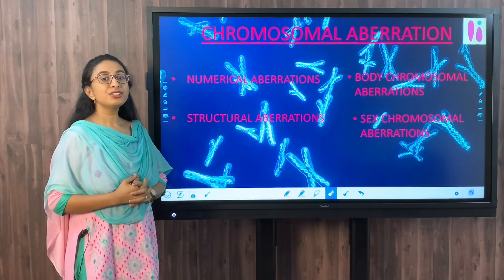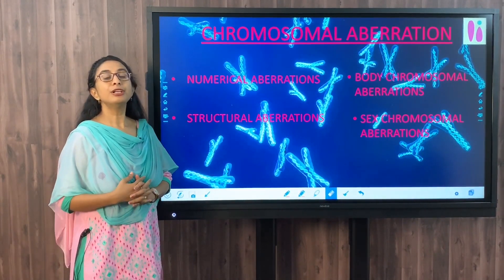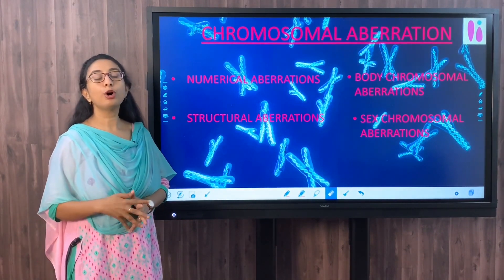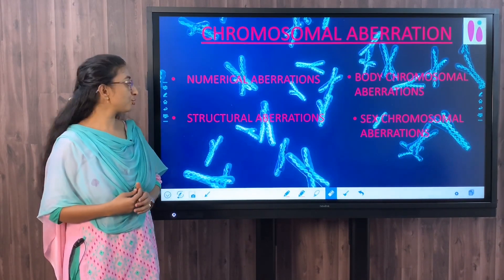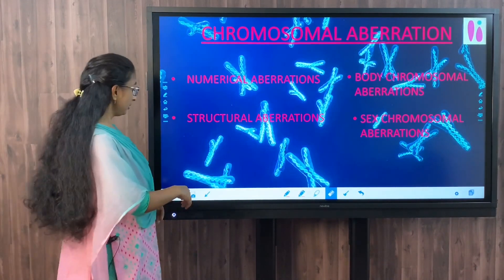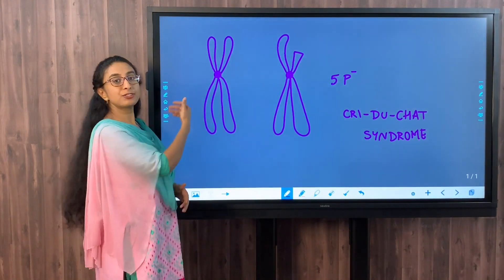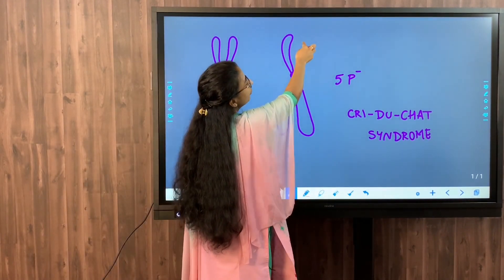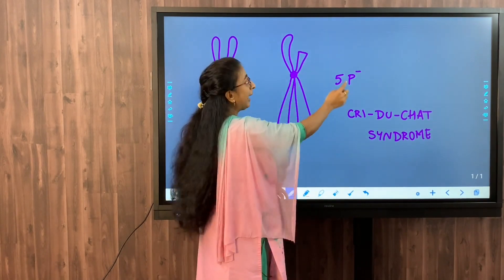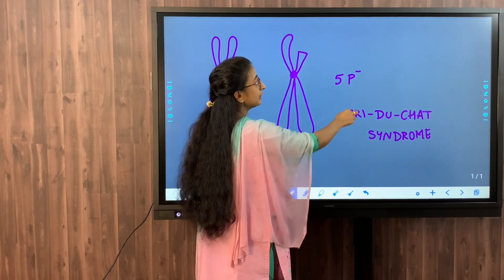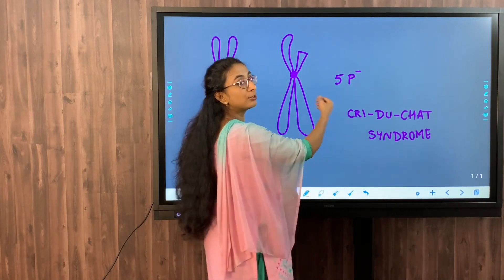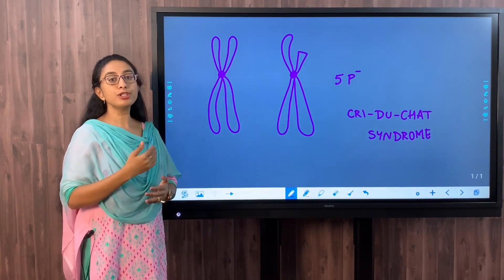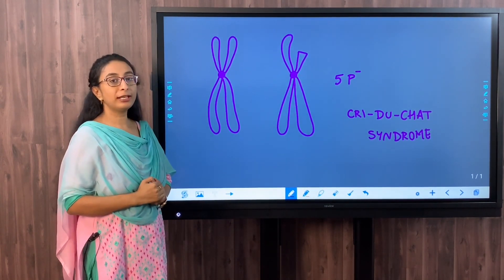A structural aberration occurs when there is a change in the structure of the chromosome due to deletion, duplication, translocation, inversion, or insertion of a portion of a chromosome. For example, in Cri-du-chat syndrome, a part of the chromosome on the p arm is missing at the 5th position, hence it is called 5p minus. These anomalies involving changes to chromosome structure are called structural aberrations.